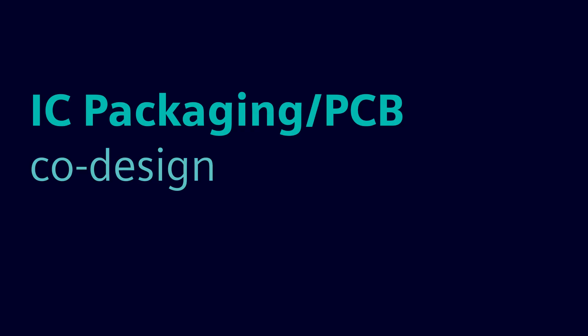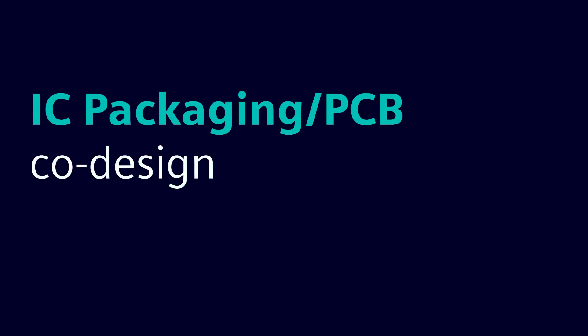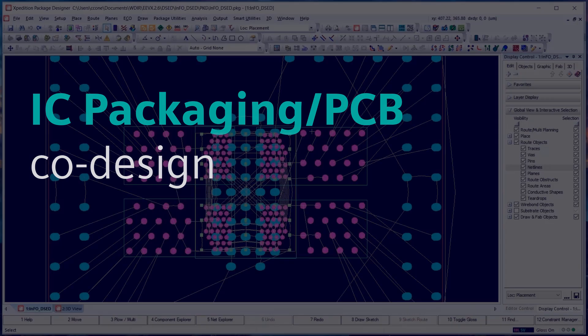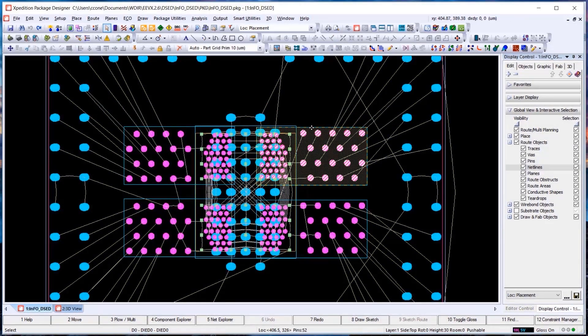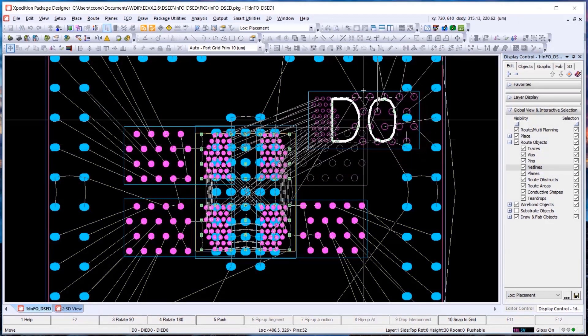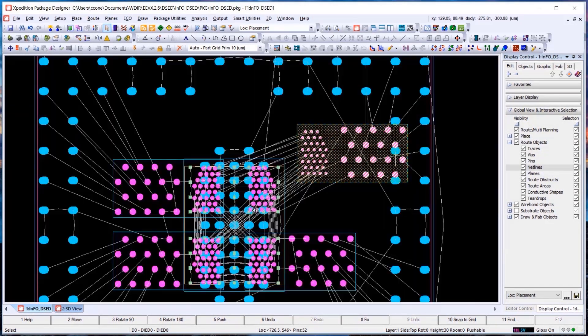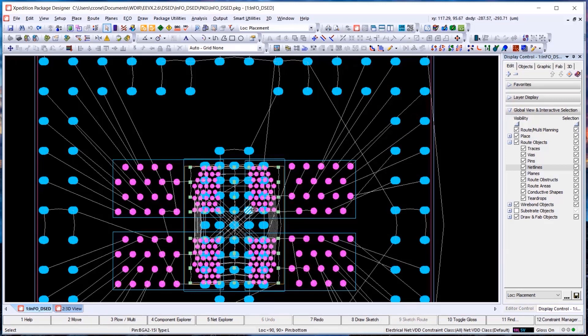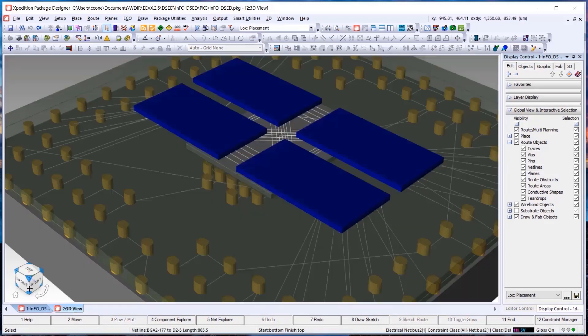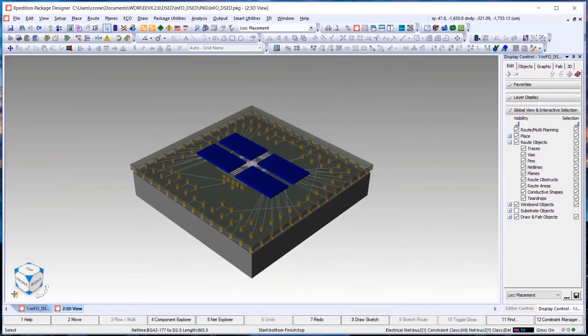Now let's take a look at an example of IC, package, and PCB. Expedition allows for visualization of a complete system in a single floor plan view with flight lines or data paths indicating connectivity between devices.